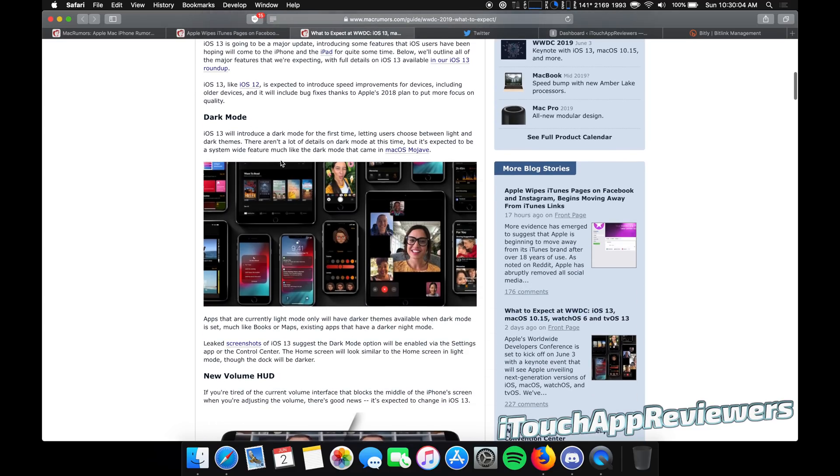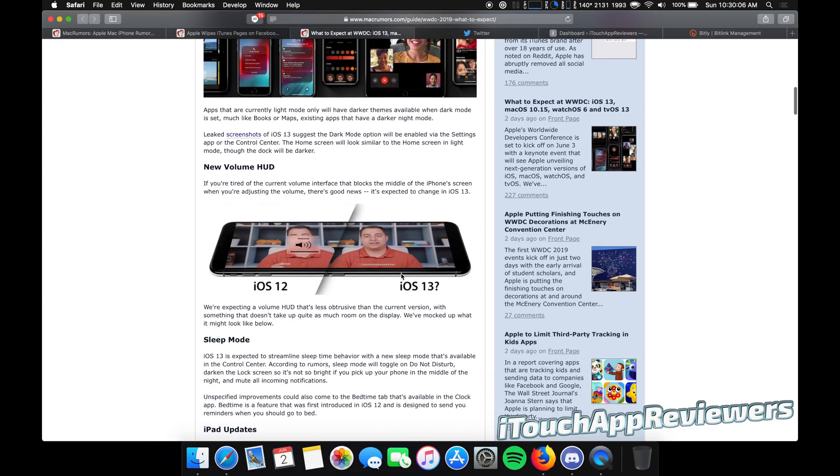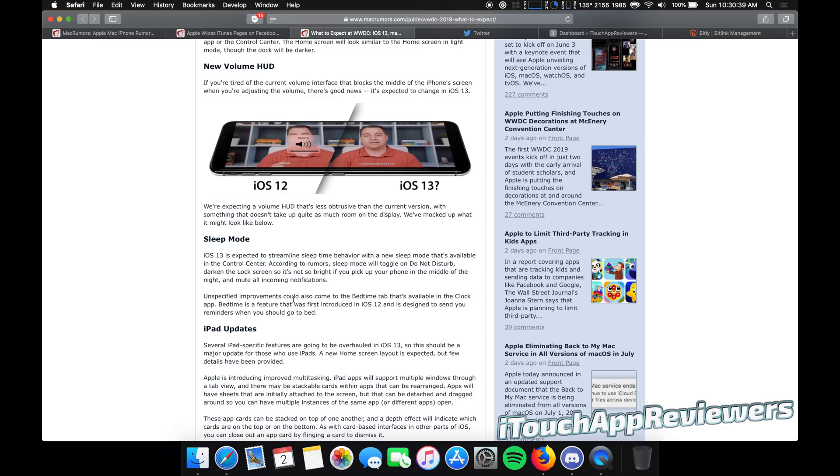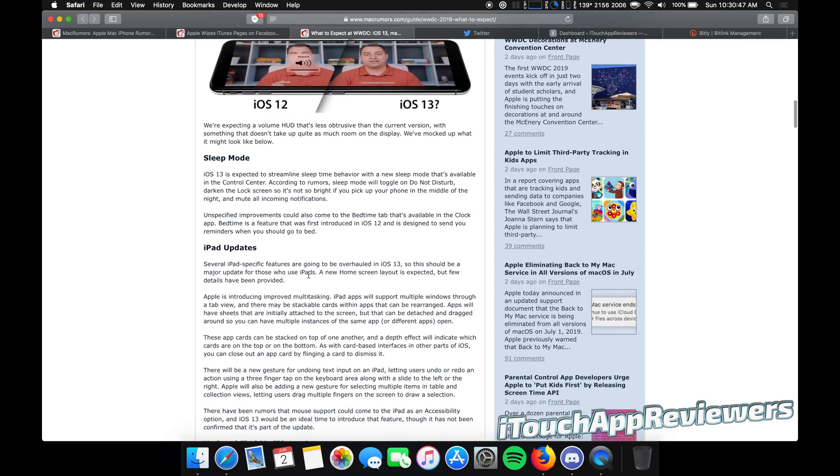So iOS 13, we're going to have dark mode, new volume HUD, because this one is so freaking annoying. Honestly, this one's even a little obtrusive. They could make it smaller. There's jailbreak tweaks that make it even cleaner than that, but we'll see what they do. A sleep mode. This will toggle on do not disturb, darken the lock screen so it's not so bright. If you pick up the phone and mute all incoming notifications, this would actually be really cool, especially if you could set it for like, I don't know, one or two hours just so you can make sure you get to sleep fully. And once you're asleep, I mean, I don't wake up from notifications usually, at least just for a little bit. Because you know, sometimes you set your phone down next to your bed and then someone texts you or something like three minutes later and you wake up and it's just pain in the ass. So this would be cool if you could set timers.